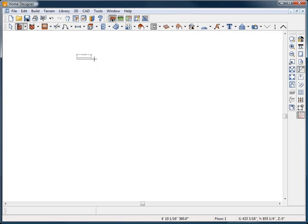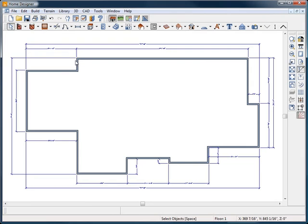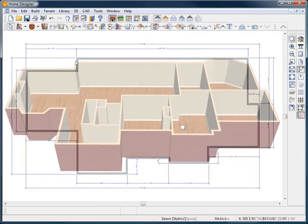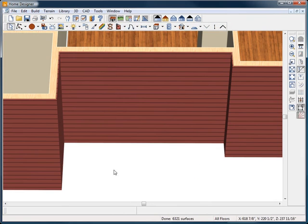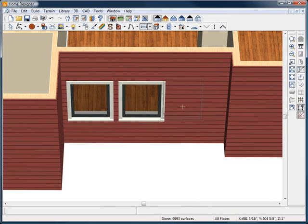You can easily draw the shape of your room or home project with the wall tool and add dimensions. With Home Designer, you can design in 2D or 3D.